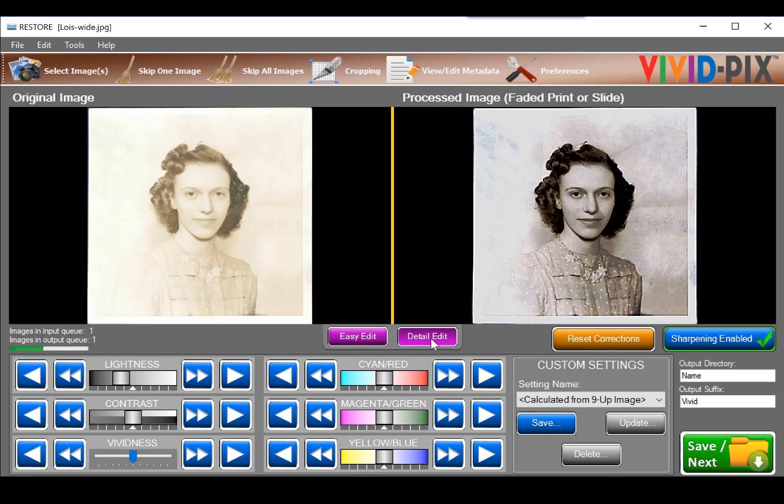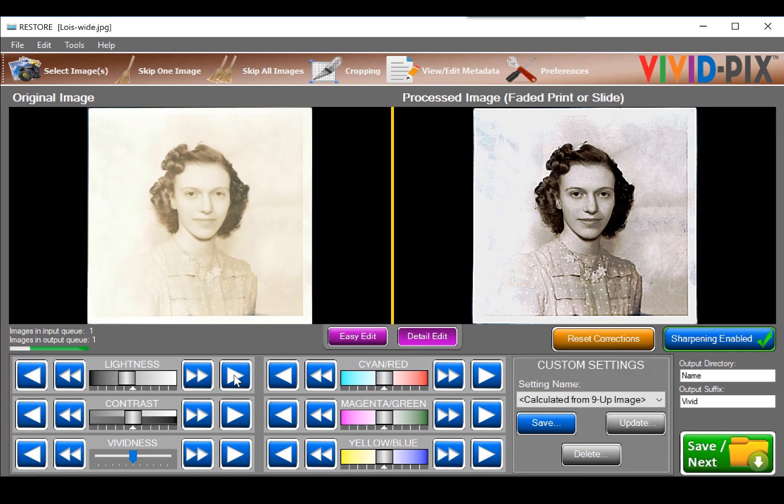By selecting detail edit, I can fine tune the image, perhaps adding a bit more lightness. I like it, and click save next.